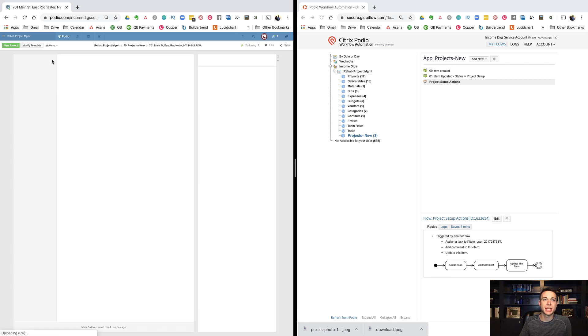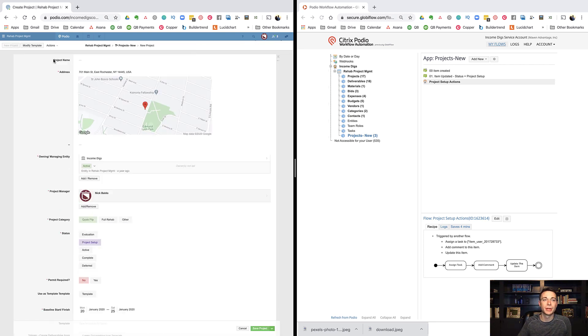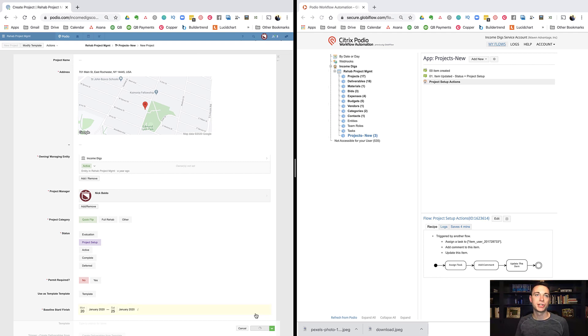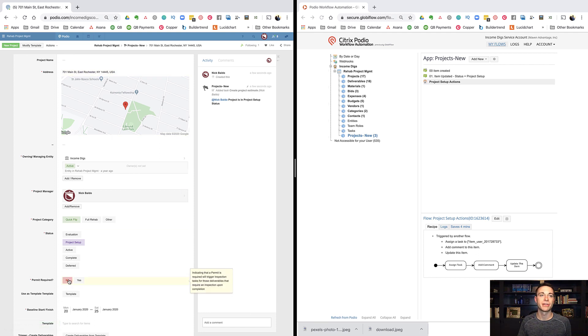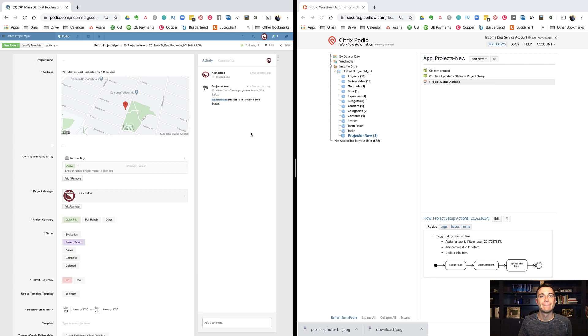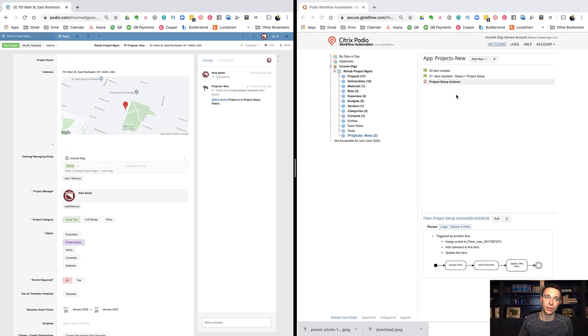Let's try this again. What if I cloned this item? It's project setup, right? And save that project. And look at, everything happens, right? Now, permit required was already set to no, so nothing needed to happen there. So that is super important to use manual flows.